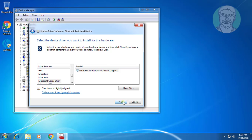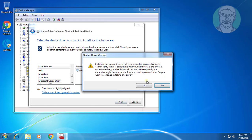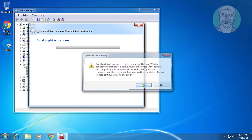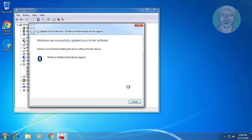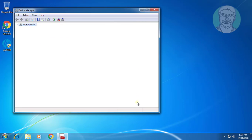Click Next. Click Yes to continue. Windows has successfully updated your driver software.